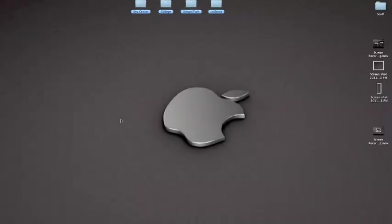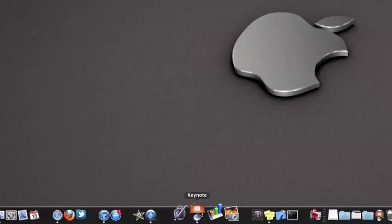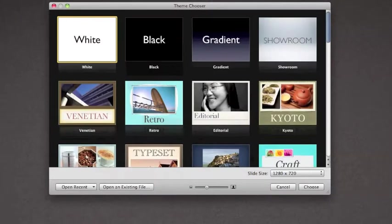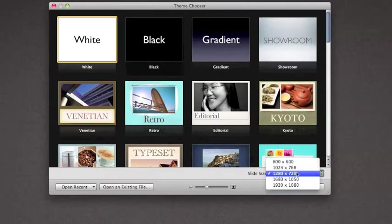So today I'll be showing you guys how to make my intro for DShack Tech using Keynote. You want to open up Keynote, go into white, this is actually very important, slide size. I do 1280x720,